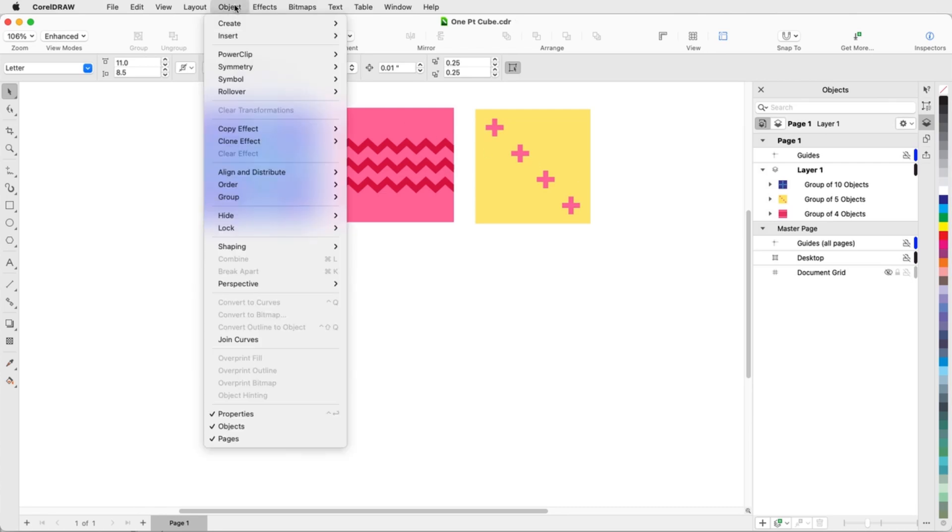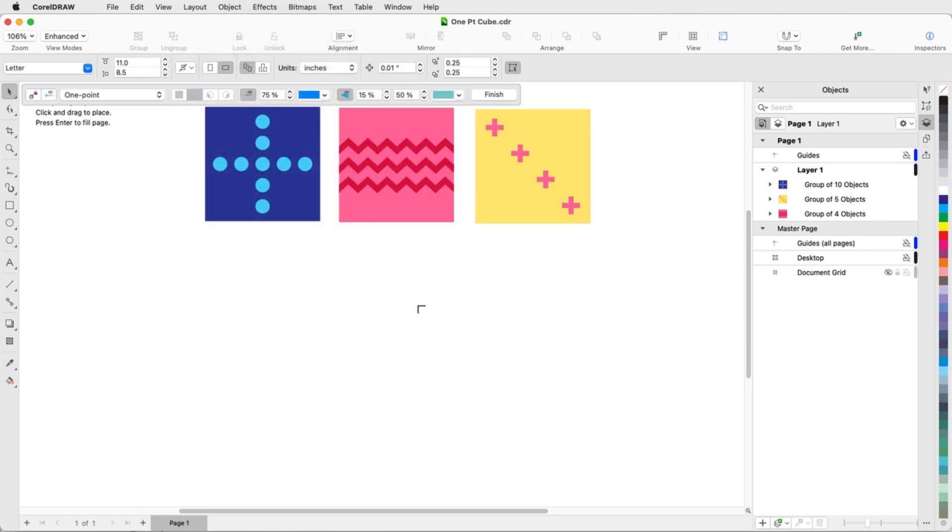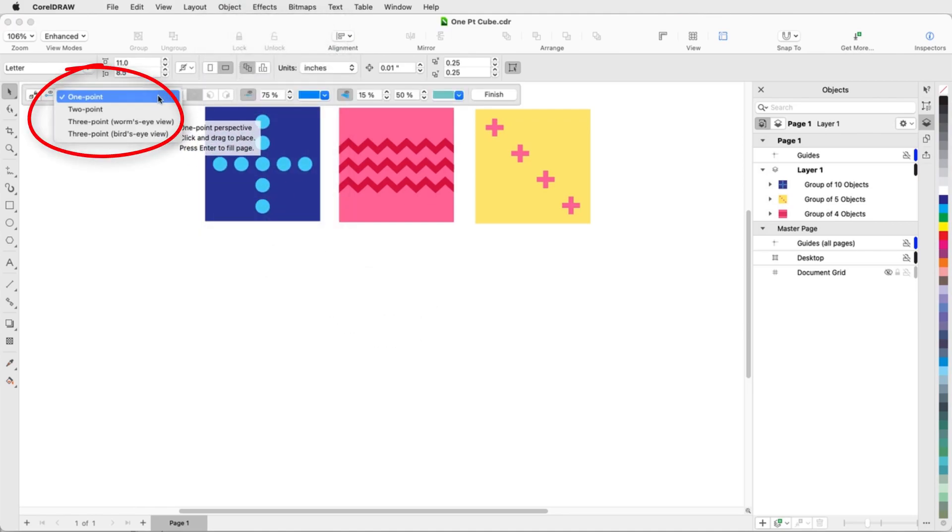I'll choose Object, Perspective, Draw in Perspective, and from the Perspective options, I'll choose one point.